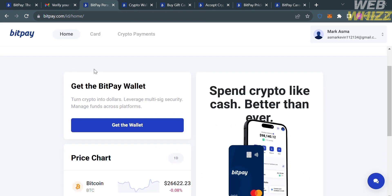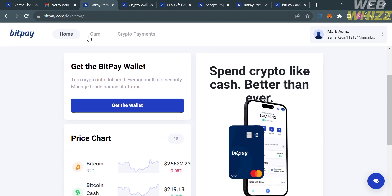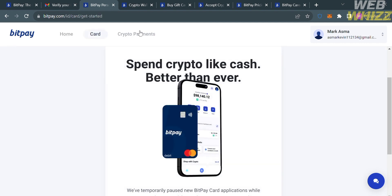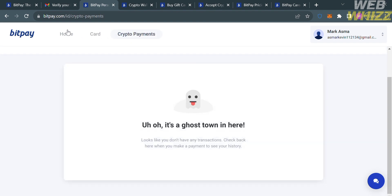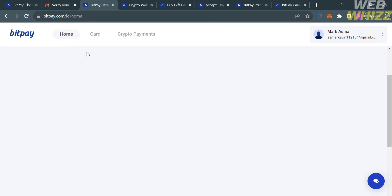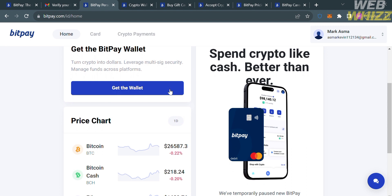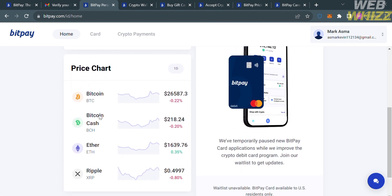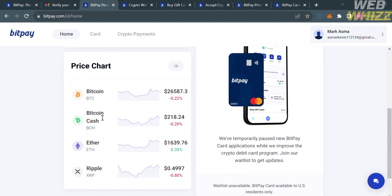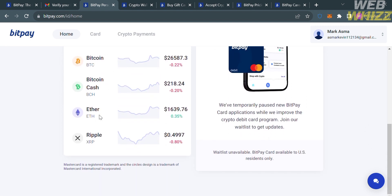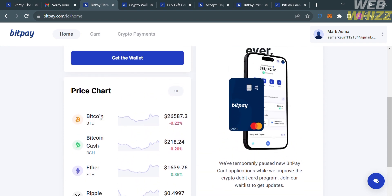On the homepage, you will see options on the top panel to navigate, including Home, Card, and Crypto Payments. Under the homepage, it will show you price charts for some cryptocurrencies, including Bitcoin, Ethereum, Ripple (XRP), and many more.